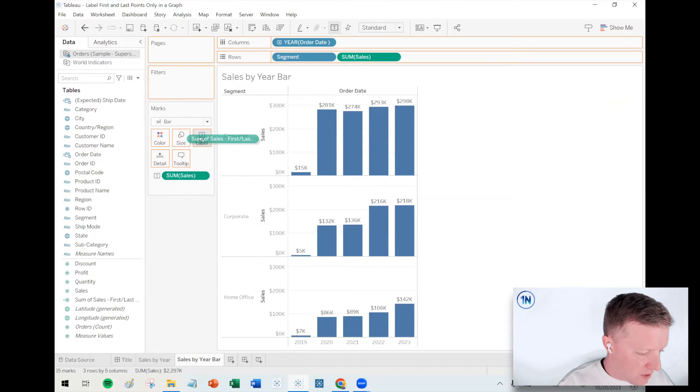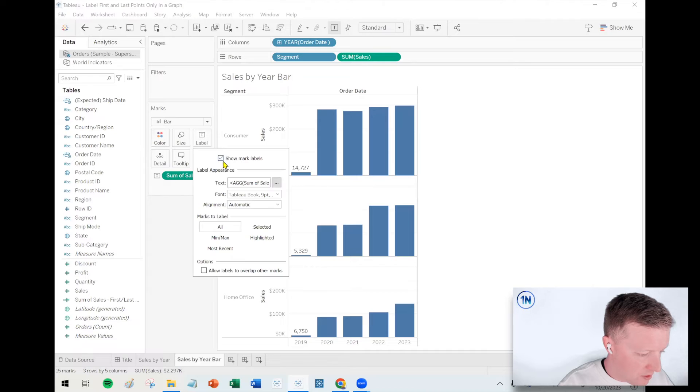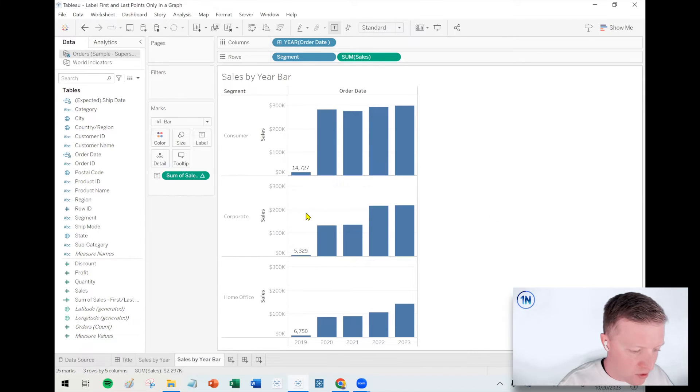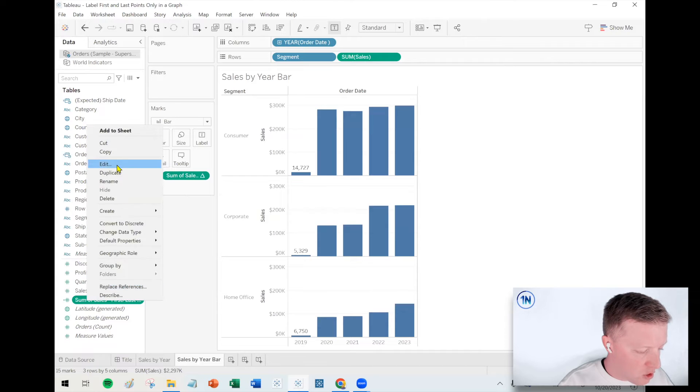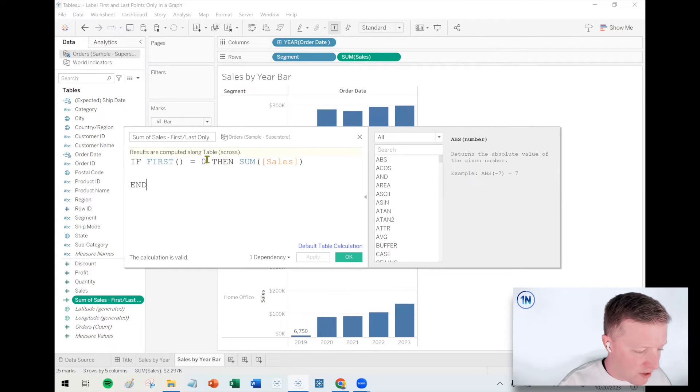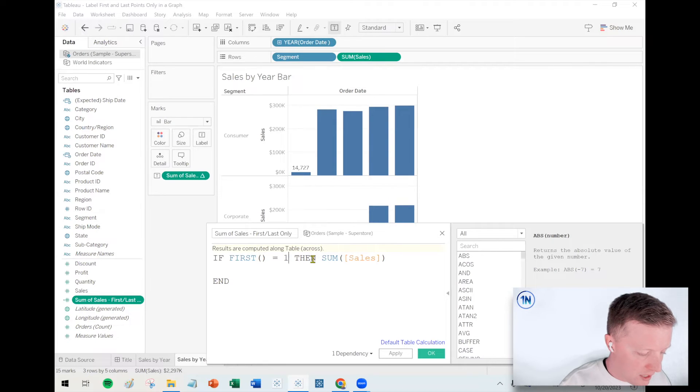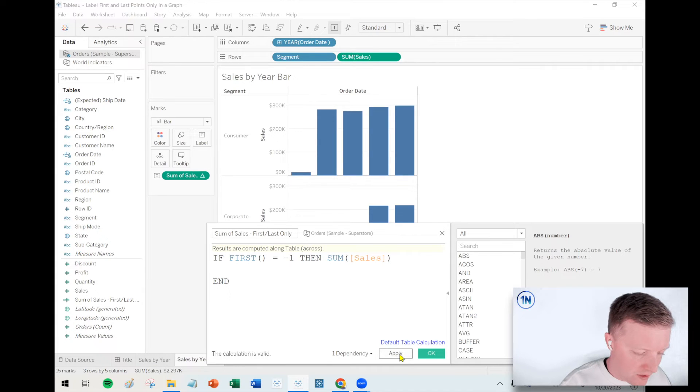So let's throw this on label instead. Let's get rid of the original sum of sales and we'll just say show all labels, right. So notice it's only showing that one label just for the first bar. So you might be thinking, what the heck, what is first zero, like what does that mean? So I'm just telling Tableau reference only the first point.